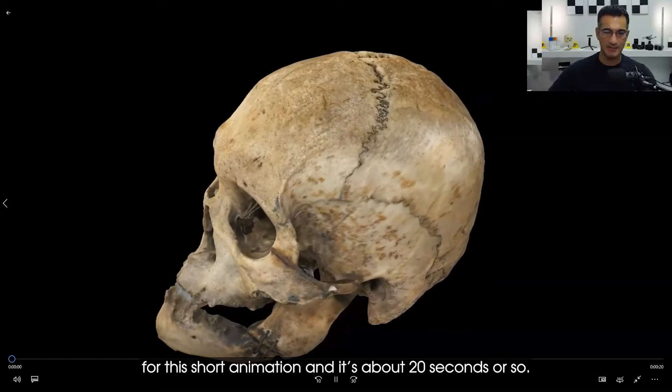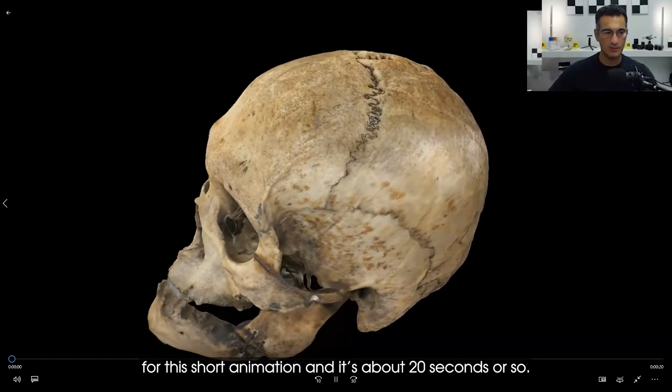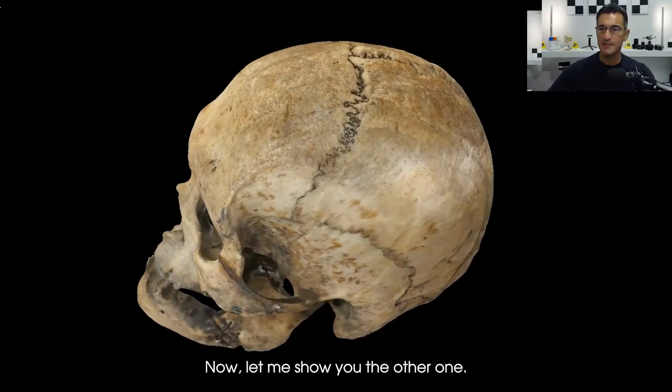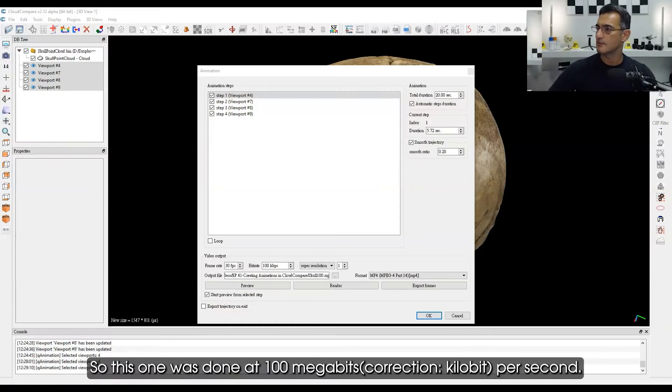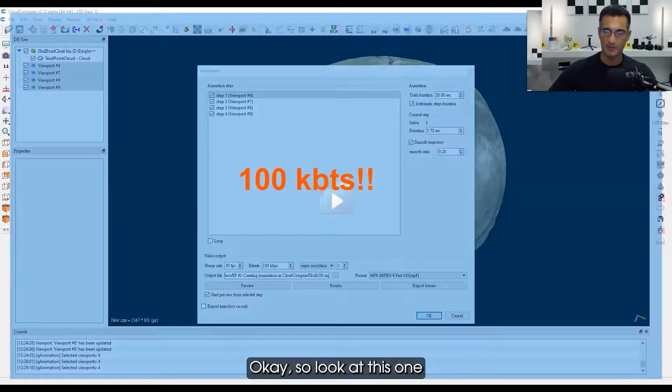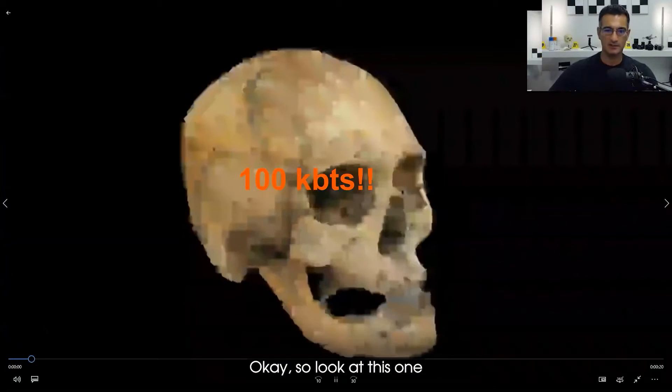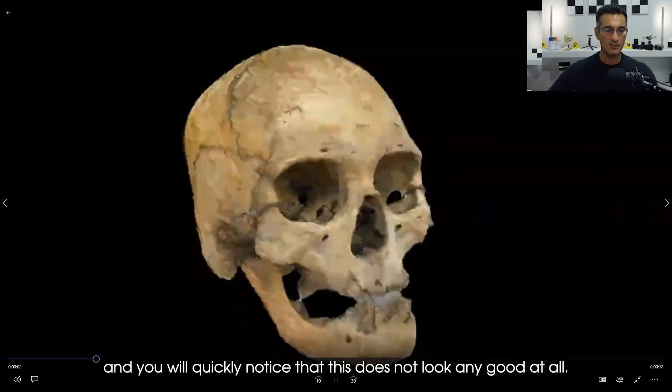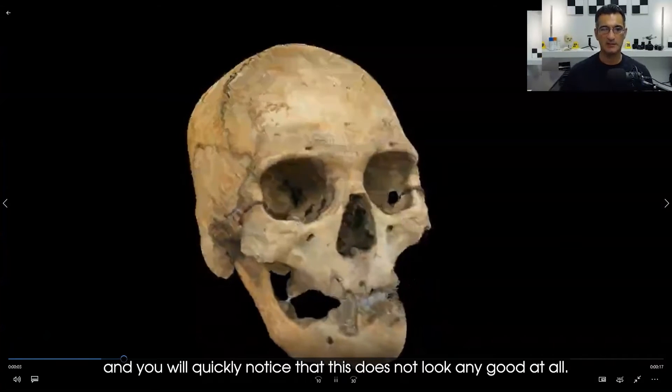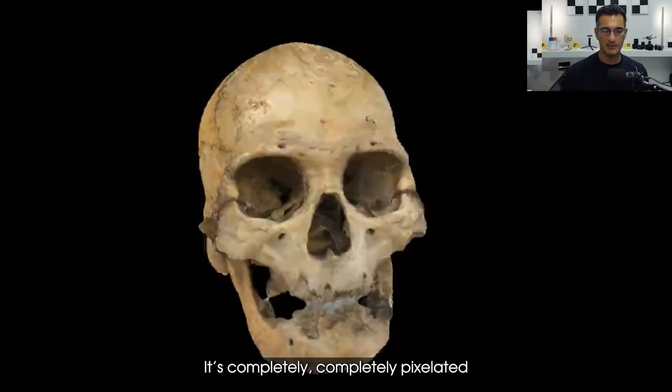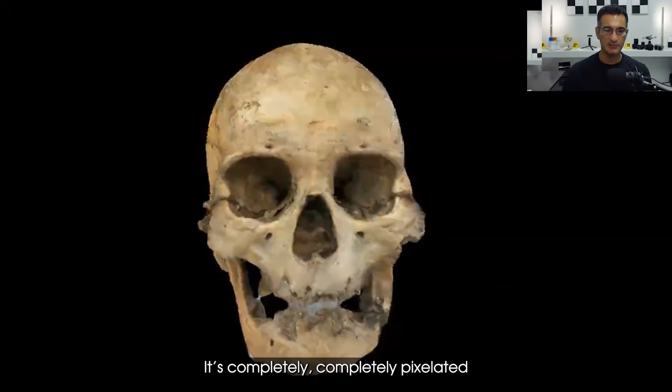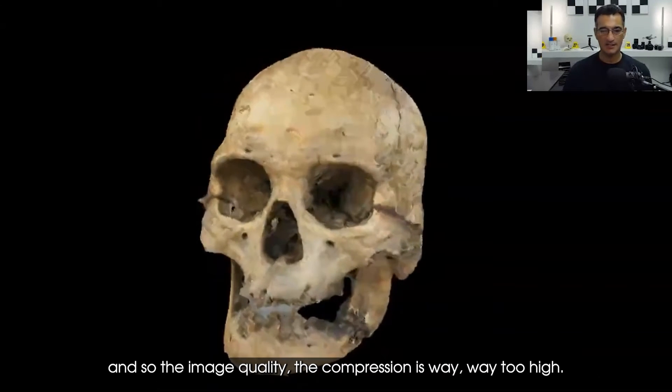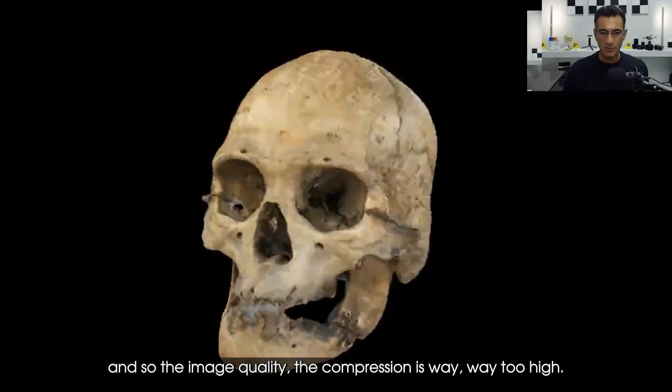This one was done at 100 kilobytes per second. Look at this one and you will quickly notice that this does not look any good at all. It's completely pixelated and the image quality, the compression is way too high. So keep that in mind. If you're doing 5,000 to 6,000 kilobytes per second, that's pretty good.